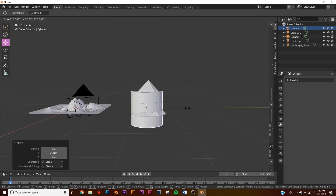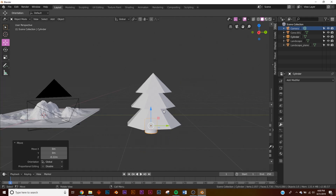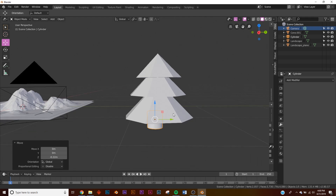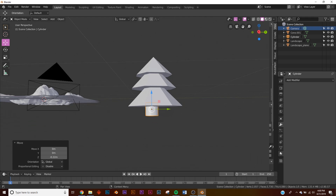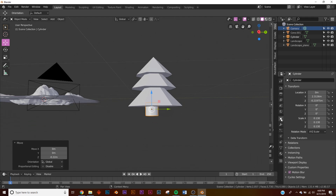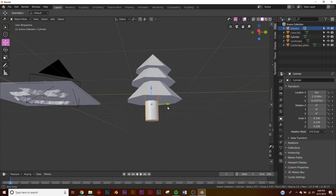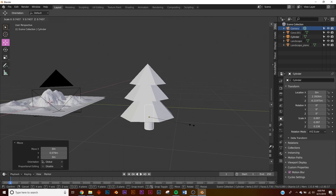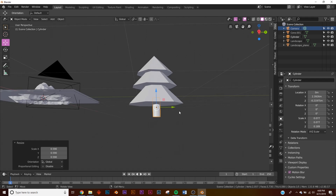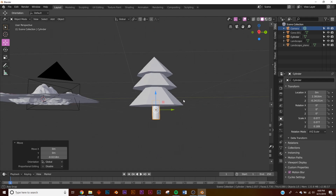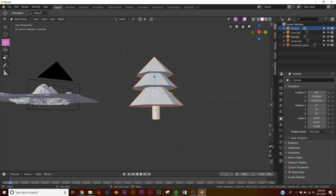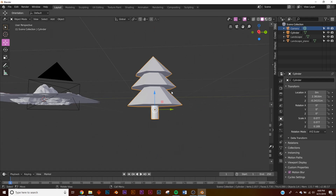Bring the cylinder over here and make it really small — this will be our trunk. Go to the Transform settings and scale it on the Z axis to make a nice trunk, then scale it down. Hold Shift and hit J to join it to the tree object so when we add it to a particle system we won't have any problems.